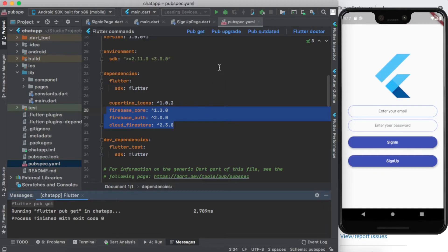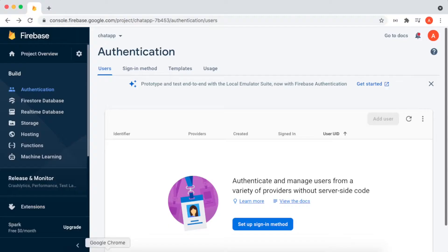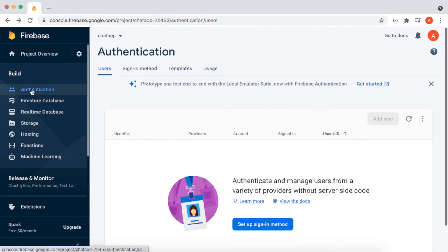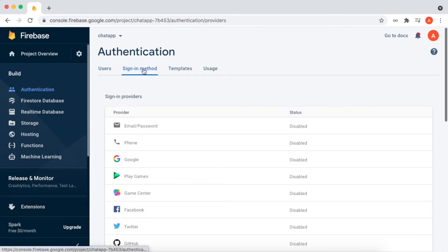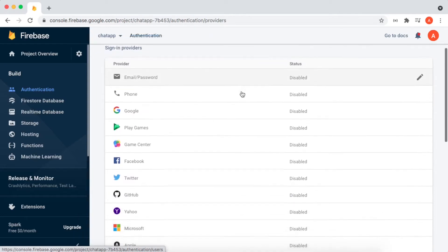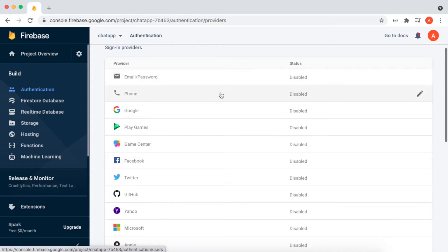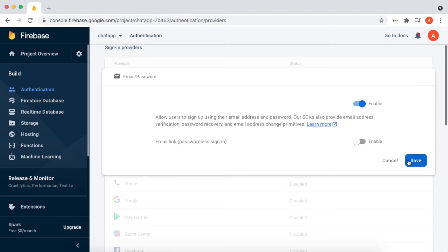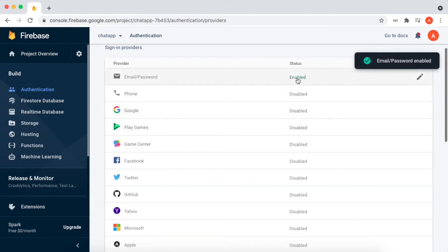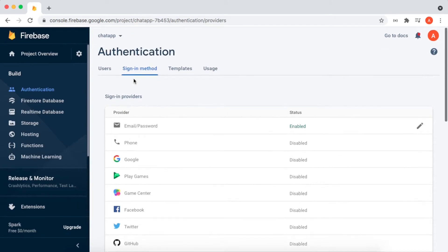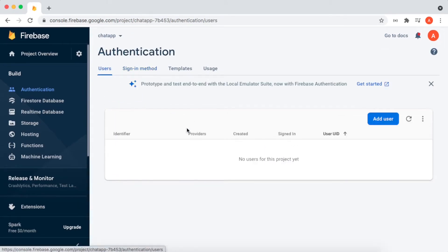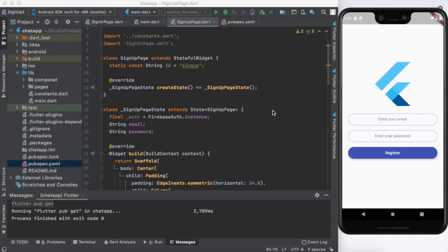After installing all the dependencies, if there are no issues you can continue with your coding — exit code zero means no issues. Next, open your Firebase console. Click on Authentication, then Sign-in method. You can see there are many sign-in methods available. We are going to use email and password — it is disabled, so click it, enable it, and click Save. Now you can register users.